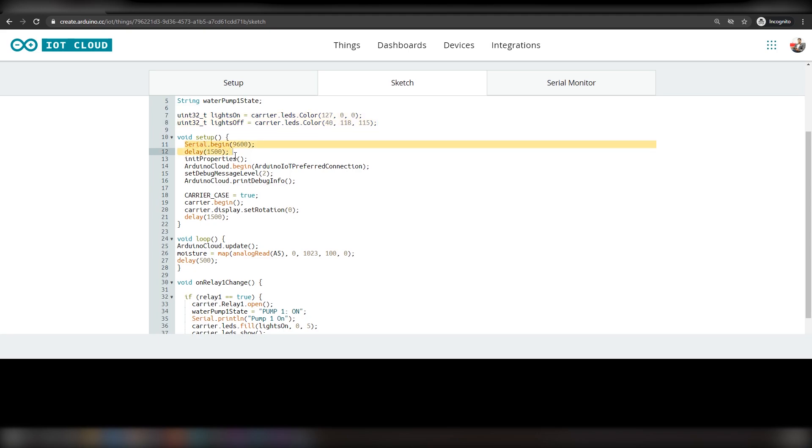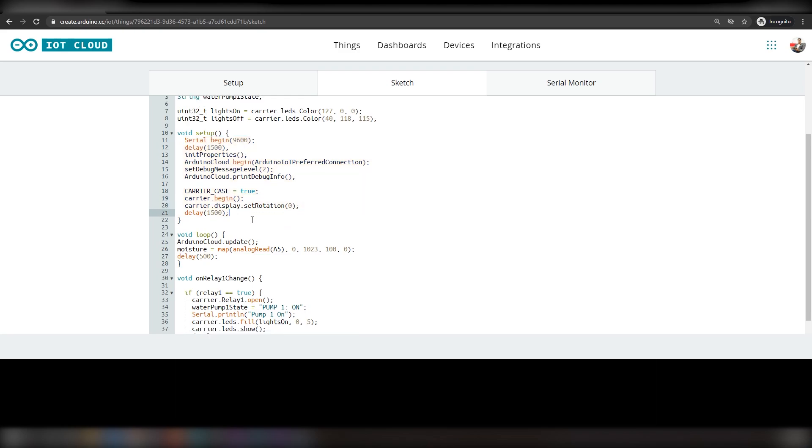We will utilize serial communication, communication with Arduino cloud, carrier board, and prepare the carrier to run the remaining code.